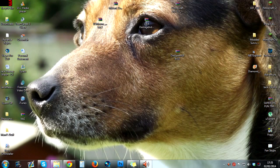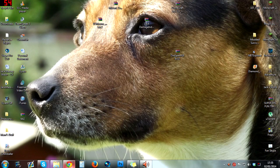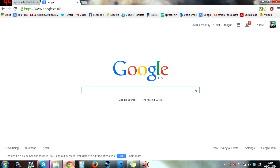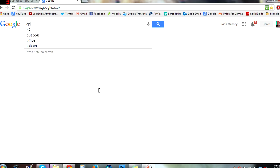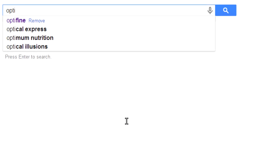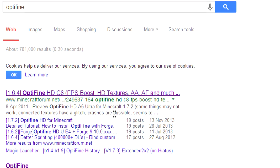Hello, my name is Jack and today I'm going to show you how to install Optifine for Minecraft 1.7.2. The first thing you want to do is open up your browser and then just type in Optifine into your search engine.